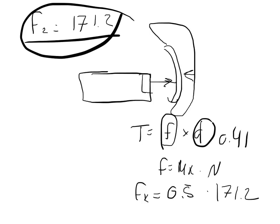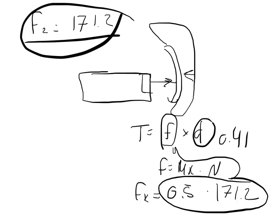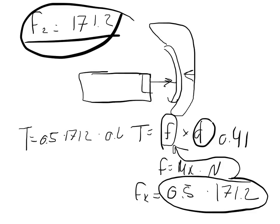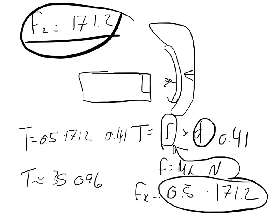And we can take that answer and we can plug that in right there. And so what we'll get is that the torque is equal to 0.5 times 171.2 times 0.41. And so the torque is approximately equal to 35.096 newton meters.